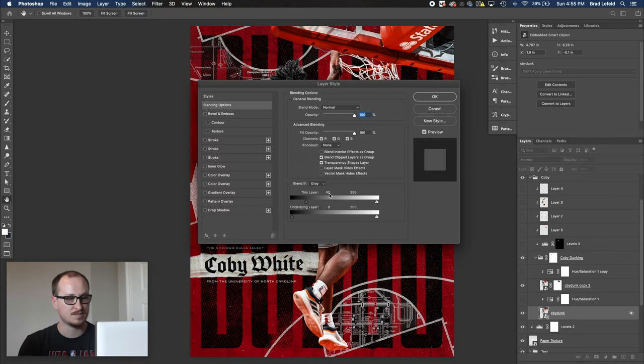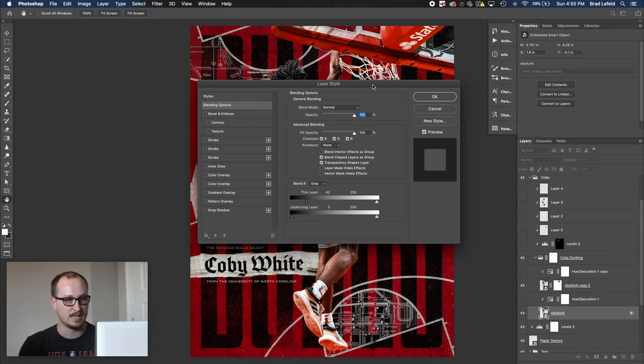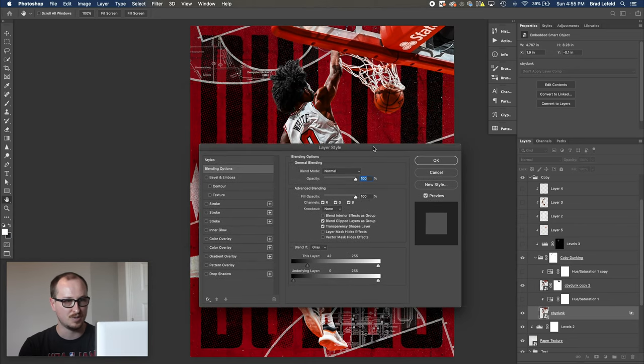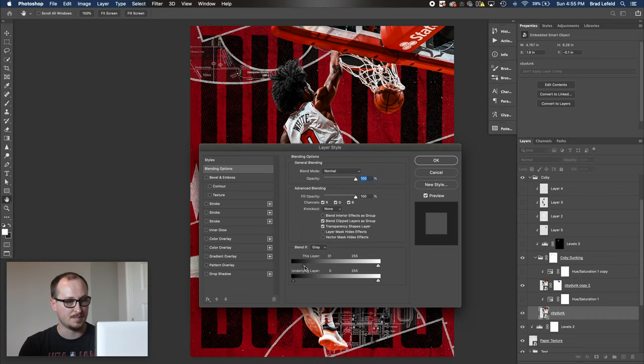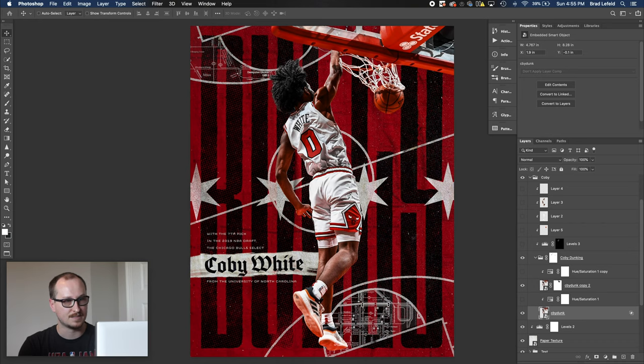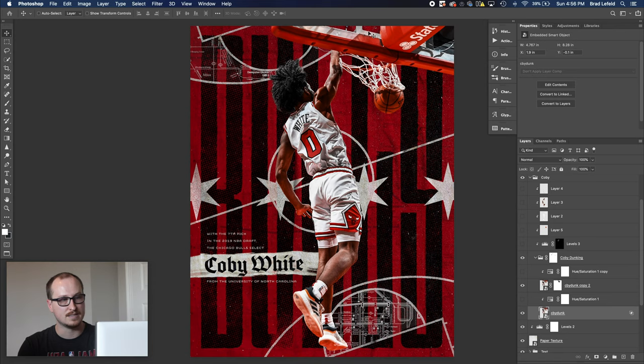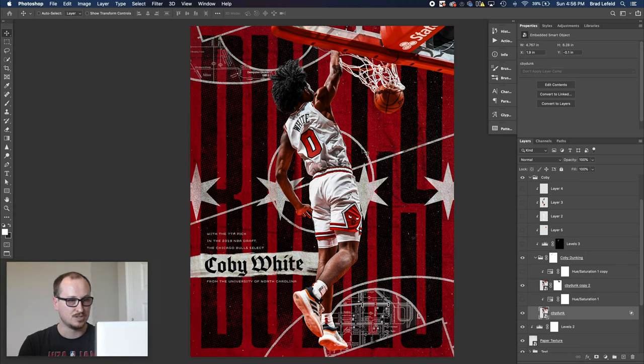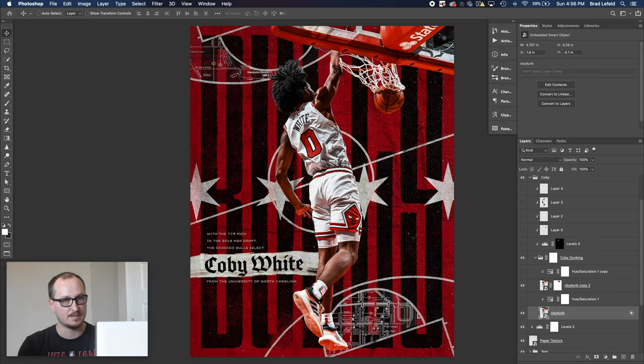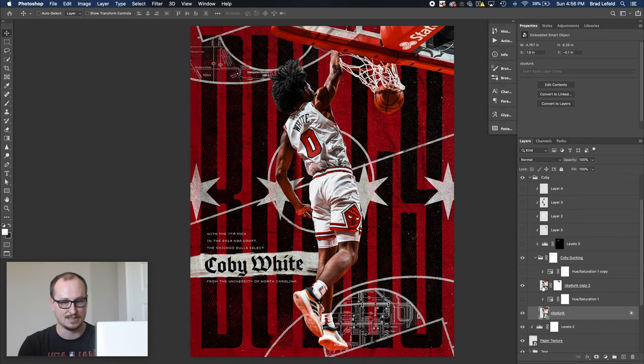And I'm using the blend if function. So anything that's 42% or 42 on the grayscale and darker doesn't show up. So if I move this back over, you can see this is what the original image looks like. But if I put it back up to 42, or I can even go even further, it doesn't matter. It's getting rid of the net. Now there's probably something over here I can mess around with, but I don't want to deal with it. It's fine.